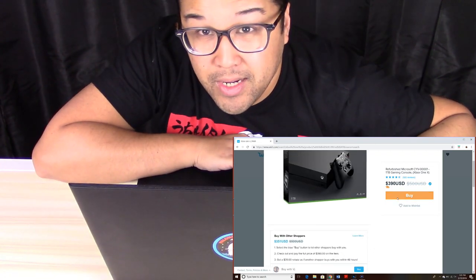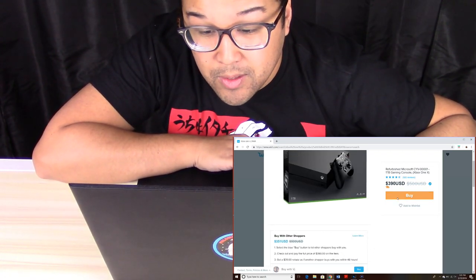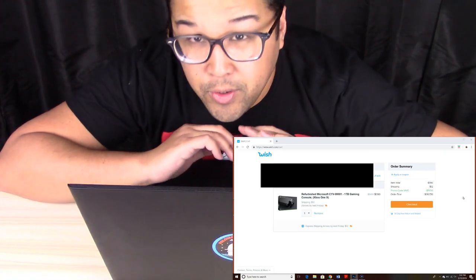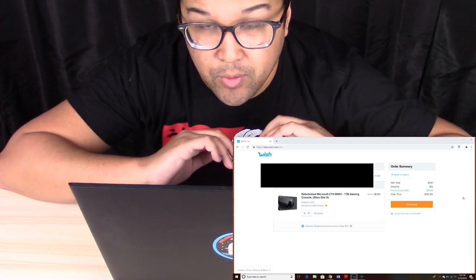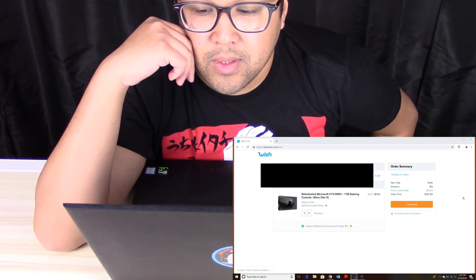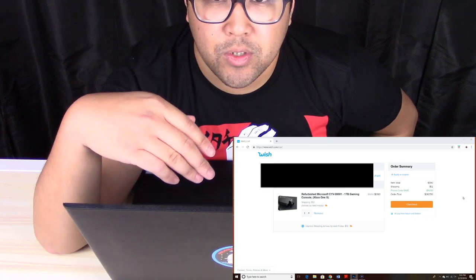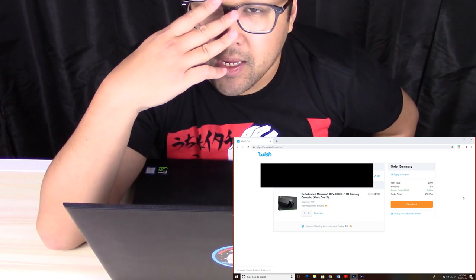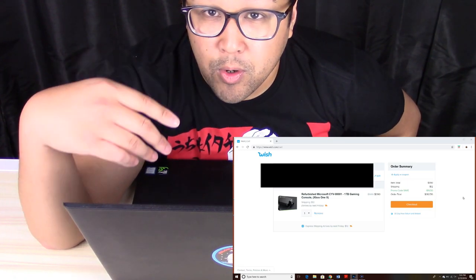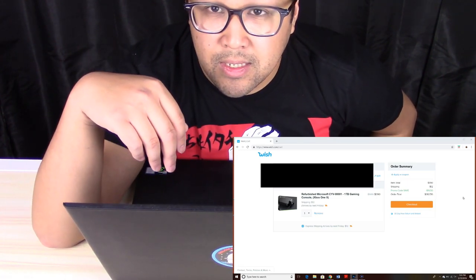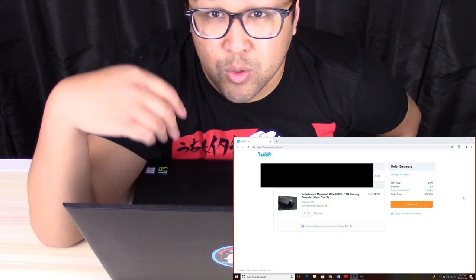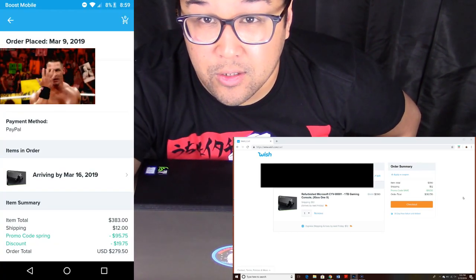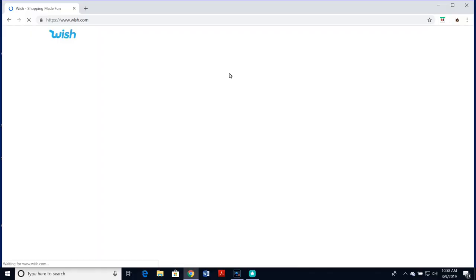So this is $390 on March 15th, 2019. With the current coupon they have right now, I only have a 5% coupon, so that's just paying retail price. But if you can score on some promo codes that I'm going to show next, you can get this for how much I paid, which was about $279 for an Xbox One X.